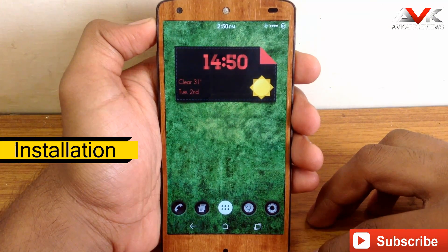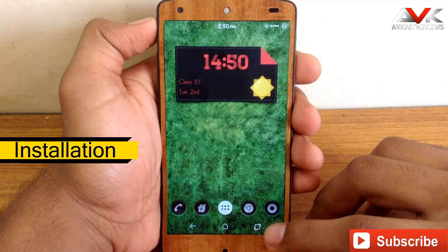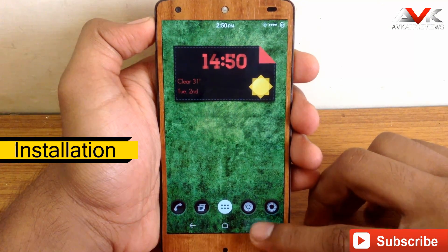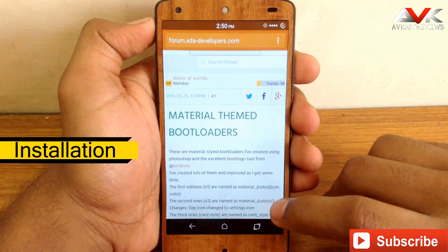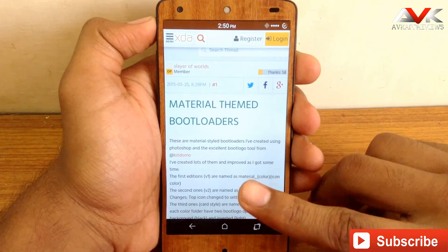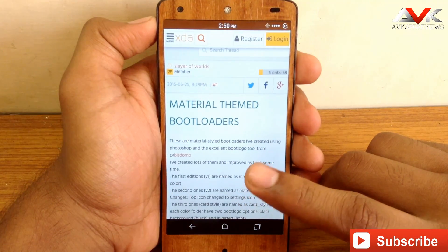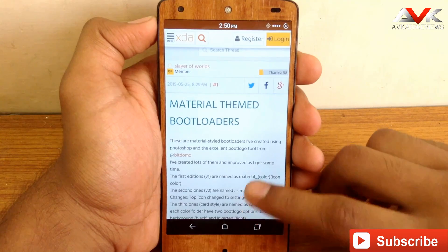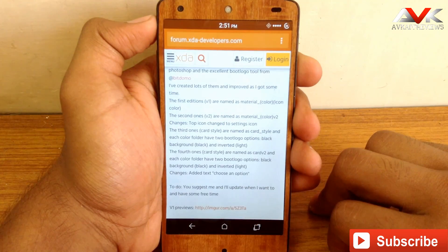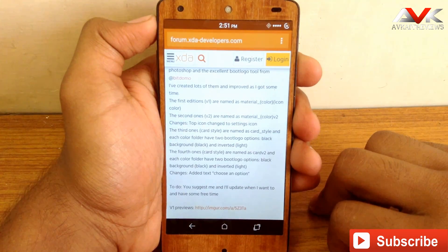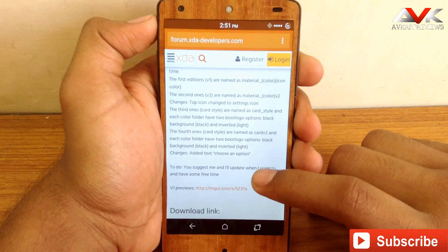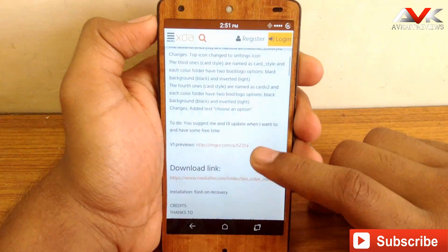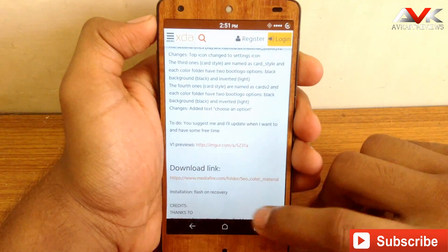For installation you have to go to this XDA thread. I will post the link for this thread in my description. It is called material theme bootloaders. Here we will find info about different themes available for the bootloader, and you can download the different themes by going to the download link given in the post.